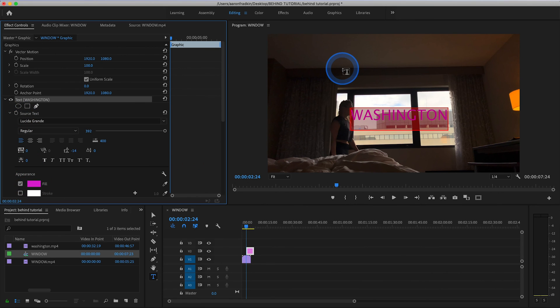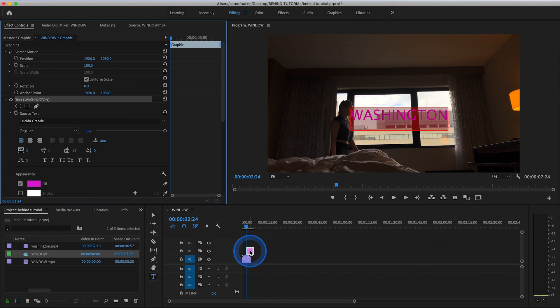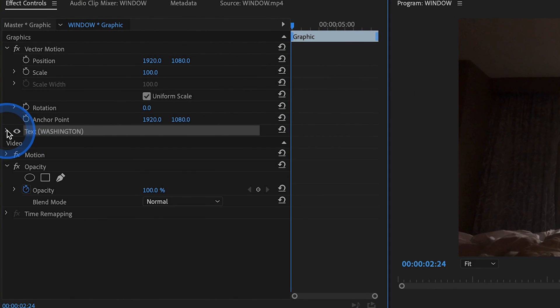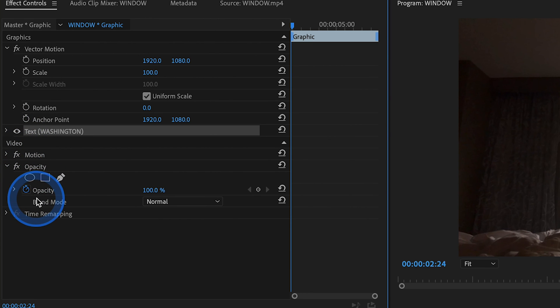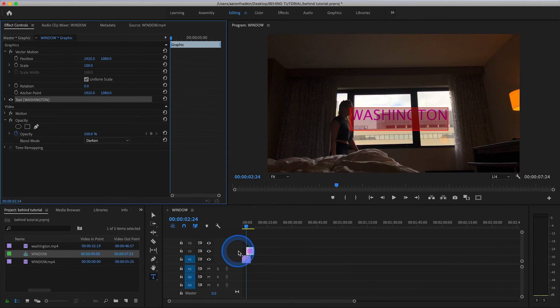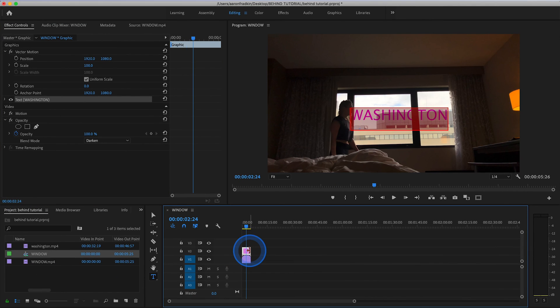Keep it on brand. And with that text layer selected, let's go back to our effects control panel, and under opacity and blend mode, let's just select darken. Let's just make the text layer match the duration of the clip beneath it.